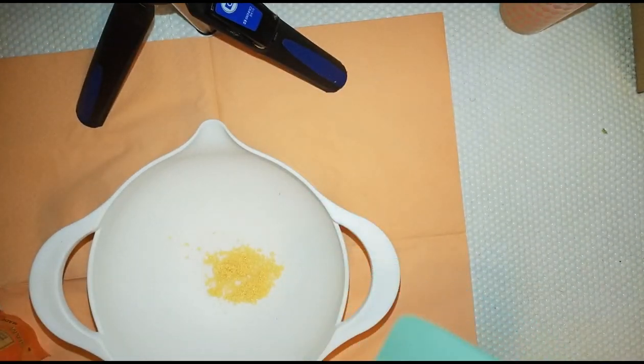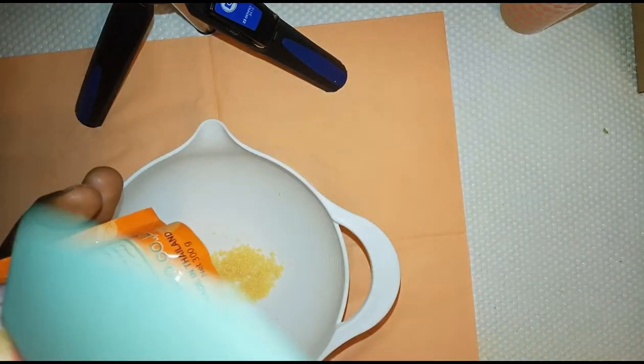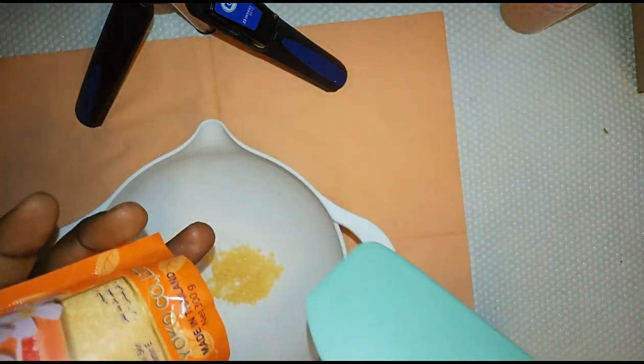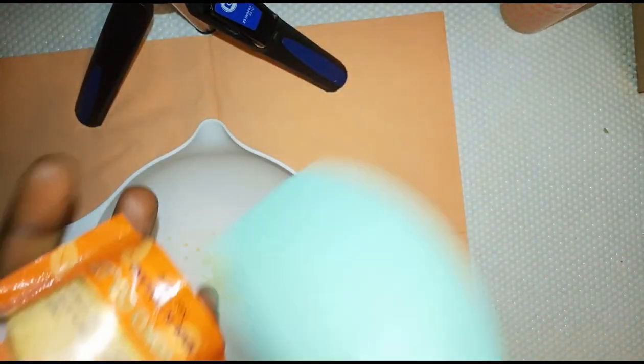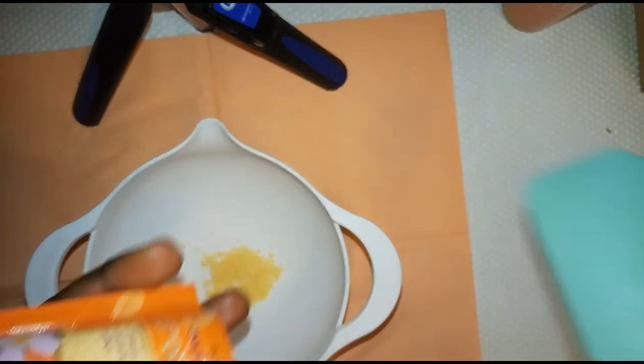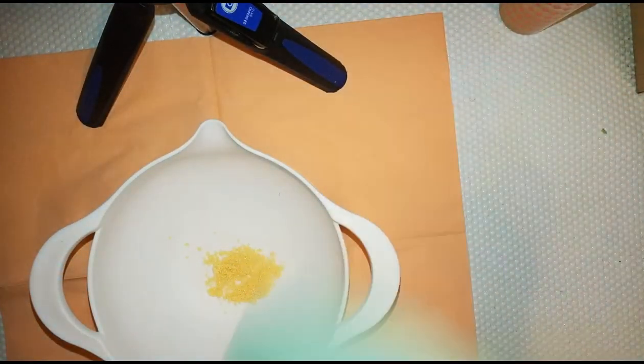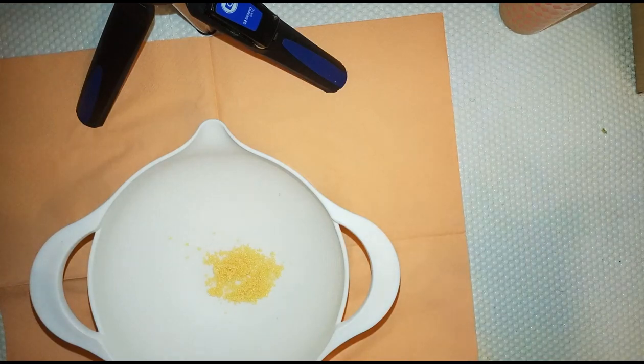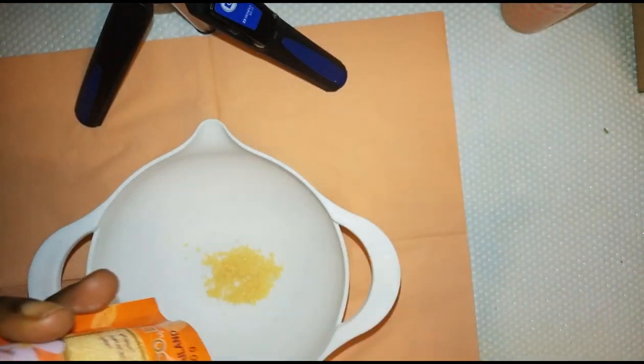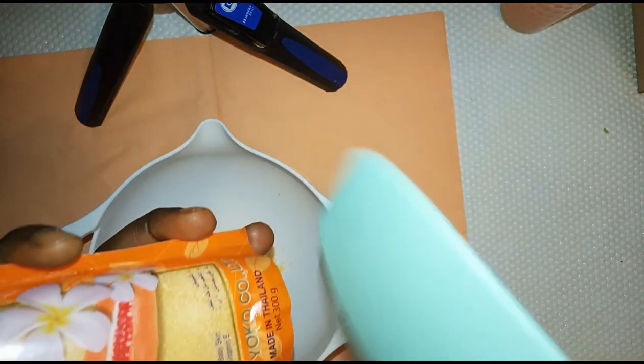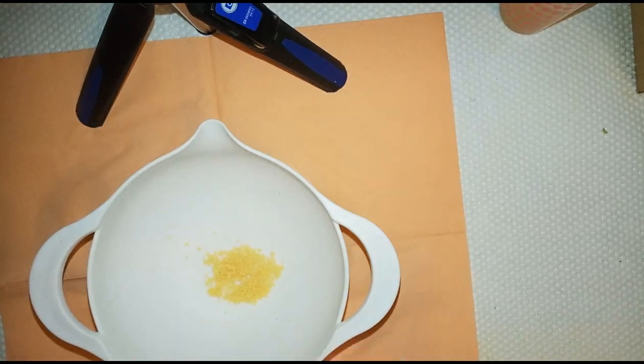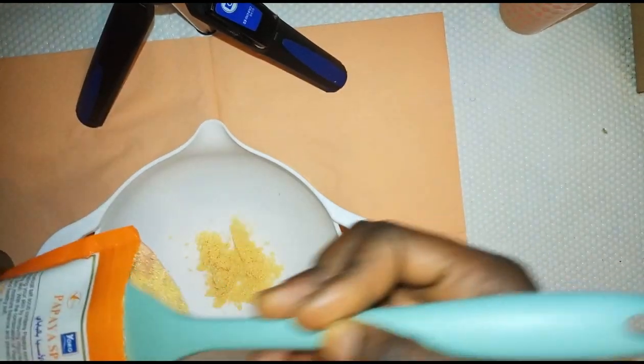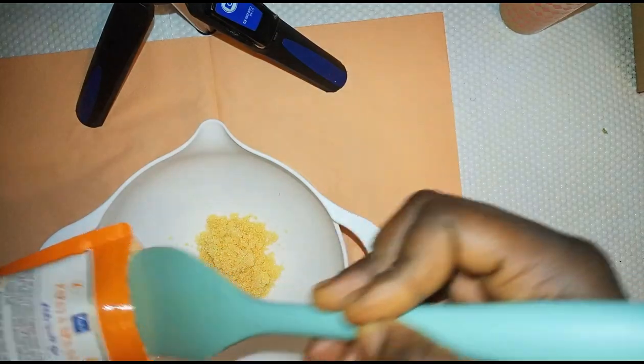This is my papaya spa salt. This is Yoko spa salt, very nice. They have different types - papaya, goat milk, cucumber, very different varieties. And this papaya is nice because papaya also helps to lighten up your skin.